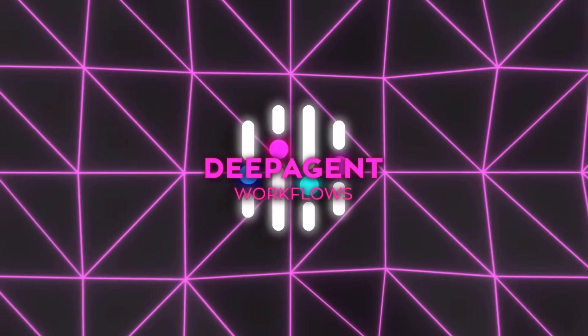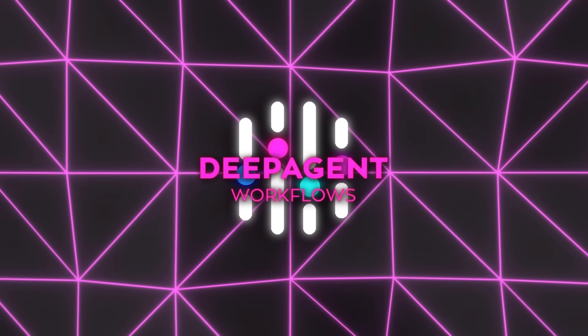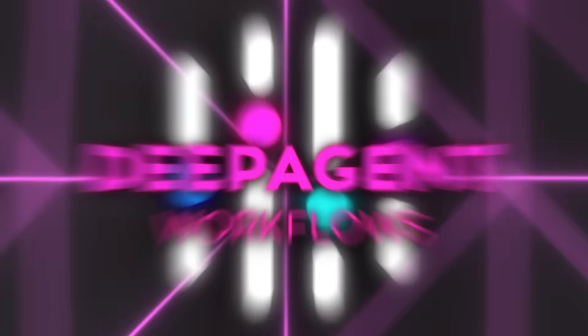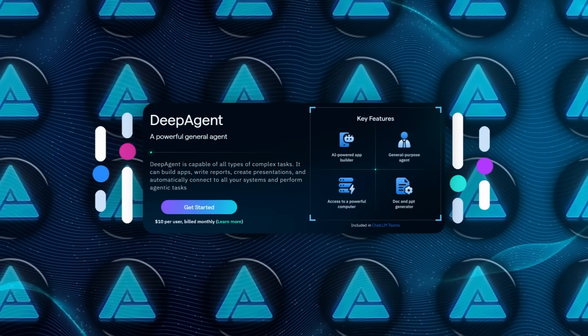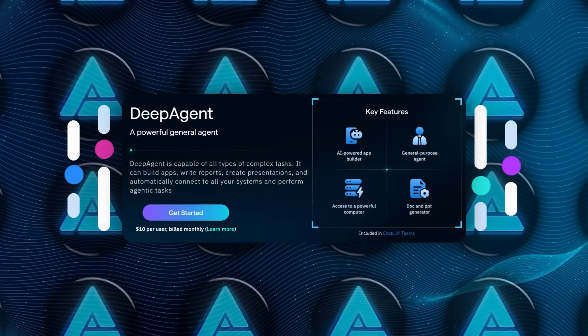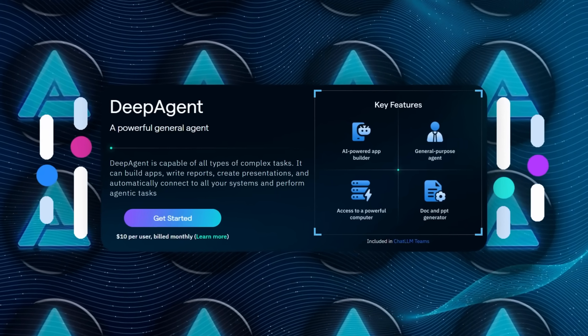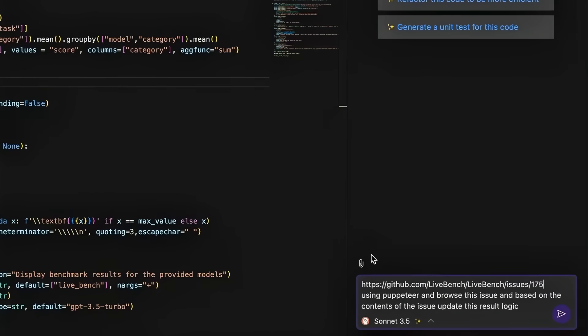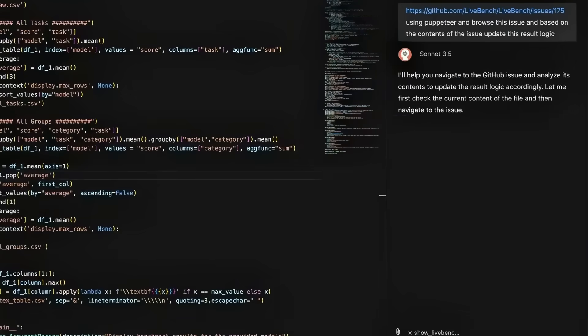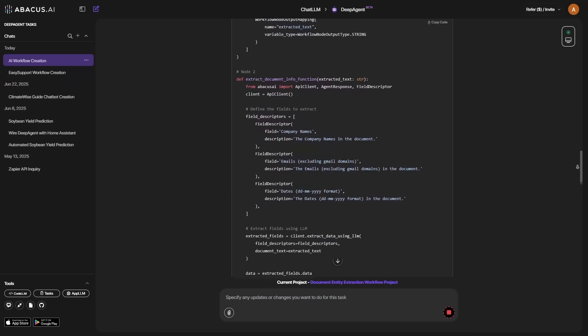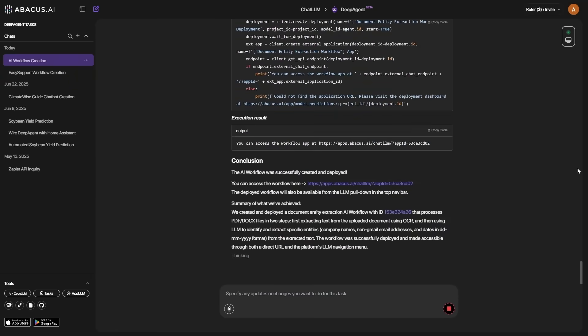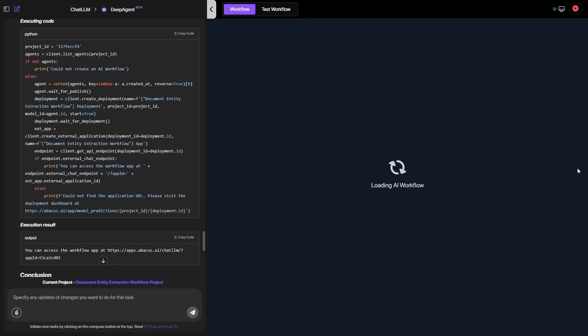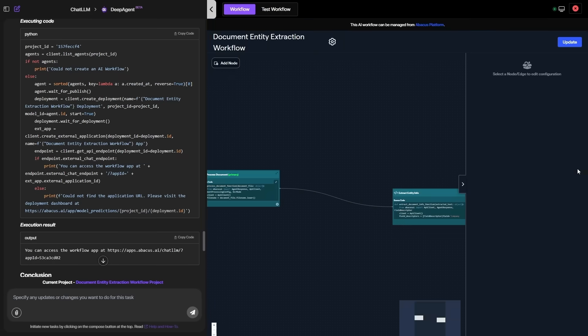The economic ask stays shockingly modest. $10 a month on the basic tier secures a seat. For a tool that auto-tunes its own prompts, spawns sub-agents on demand, and attaches to every mainstream work app, the pricing lands closer to pocket change than enterprise gouge.